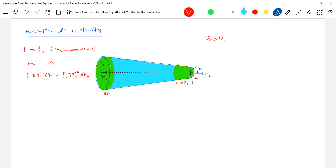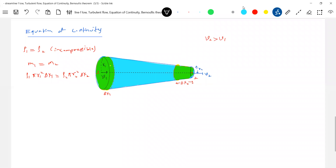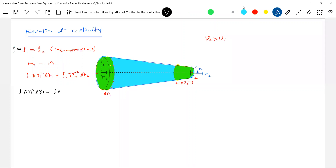Since we made it incompressible, the density remains the same, so rho cancels out. We get pi × r1² × delta x1 = pi × r2² × delta x2. Let A1 be the area of cross-section at the wide end and A2 be the area of cross-section at the narrow end of the pipe. So A1 × delta x1 = A2 × delta x2.